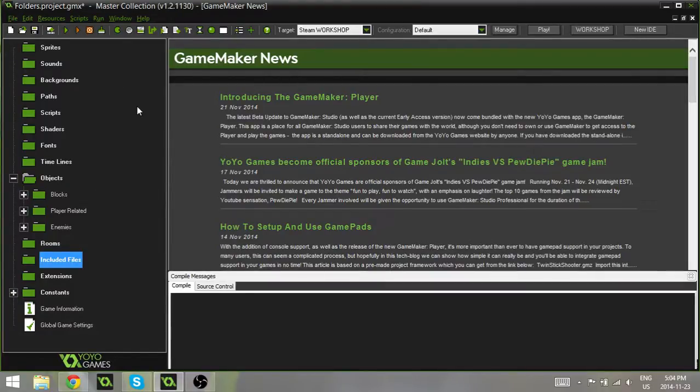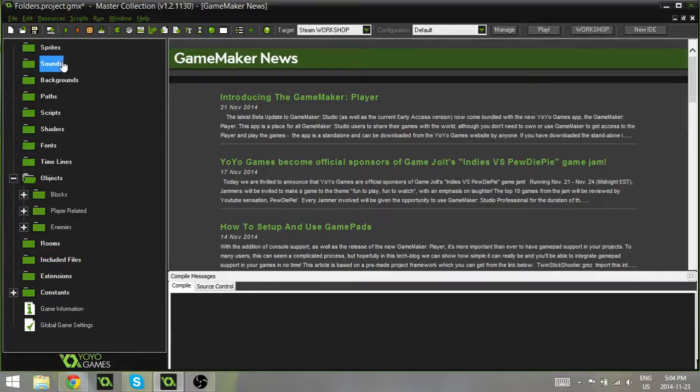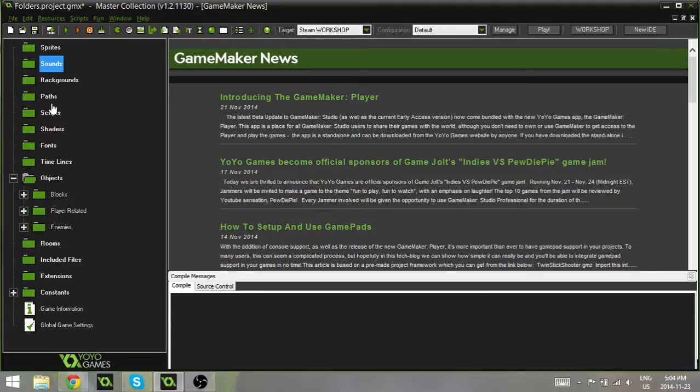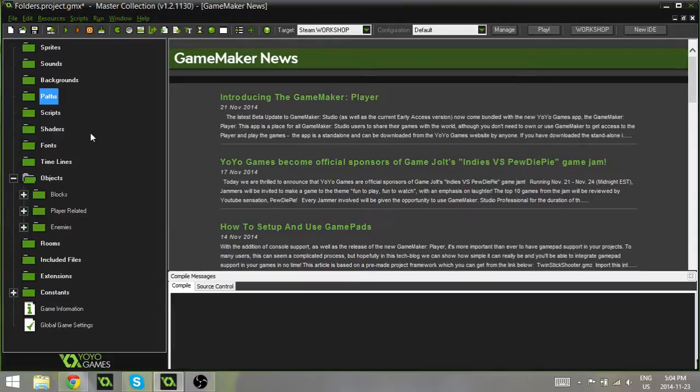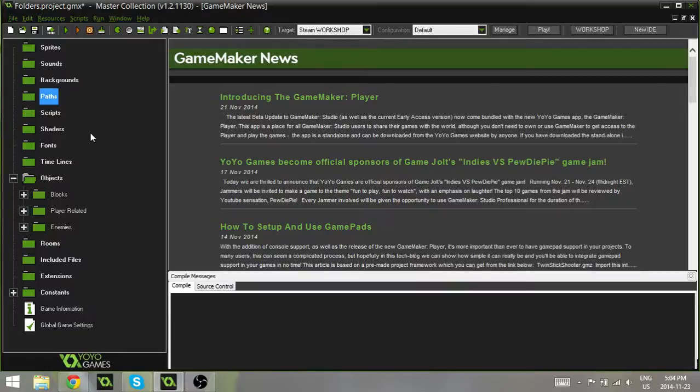Just makes it so much easier. And your sounds, maybe you'll want a sound effects folder, and a background music folder, your paths. It all depends on the type of game you have. So this will just make it a lot easier to stay organized and not confuse yourself with a lot of objects.